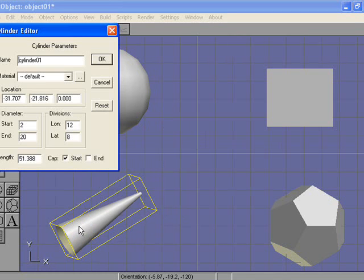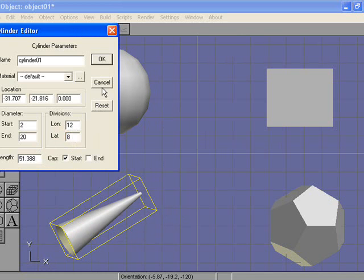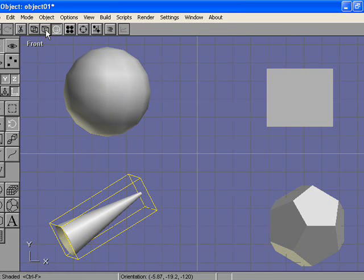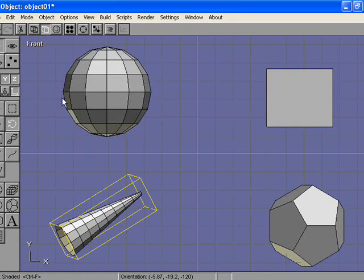You could also change the number of divisions. Before I do this, I'm going to change views. Right now we're in smooth shaded view, but you can't see the faces very easily. So we're going to click on flat shaded. It allows us to see all the different faces that each object has.